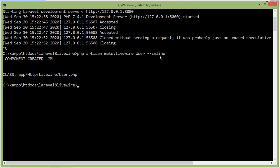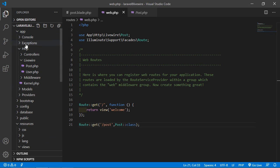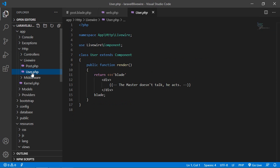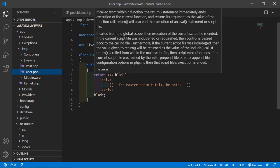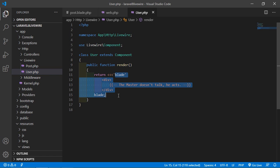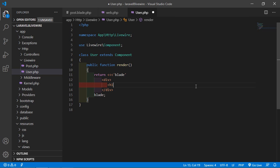Press enter. This command creates only one file — one class file. Switch to the project and go inside app/Http/Livewire, and here you can see the user component. Inside this user component there is a render method, and inside this render method it returns the blade directly. Let's add some text — I'm going to add an h1 tag: "This is user component."